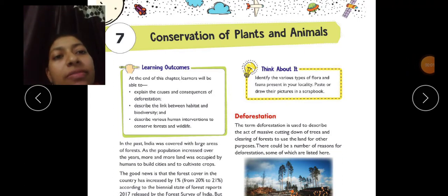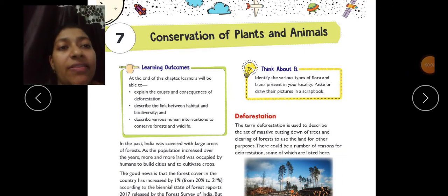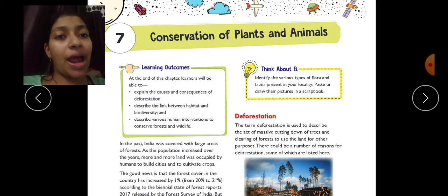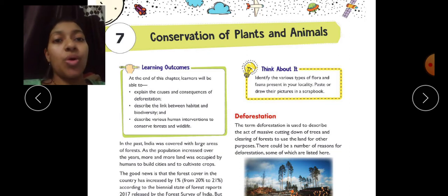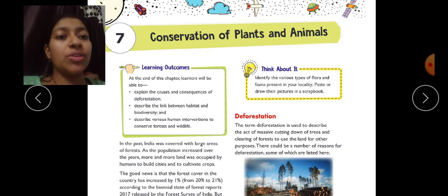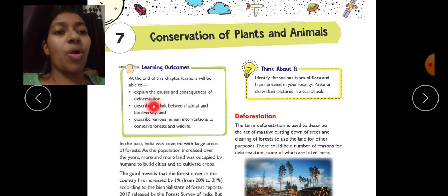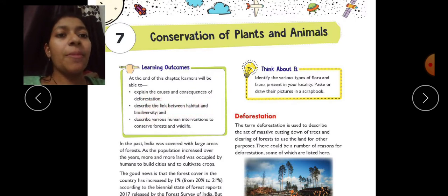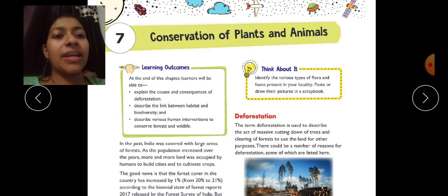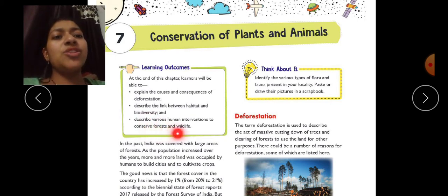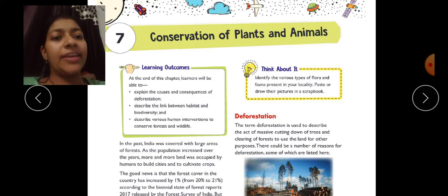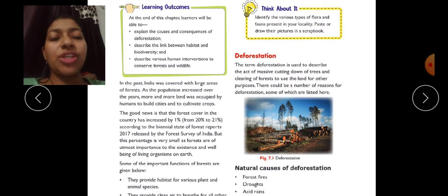Hello class, today we will do chapter 7 and chapter 7 is Conservation of Plants and Animals. In this chapter you will learn about the causes and consequences of deforestation, describe the link between habitat and biodiversity, and describe various human interventions to conserve forests and wildlife. So let's start with the chapter.